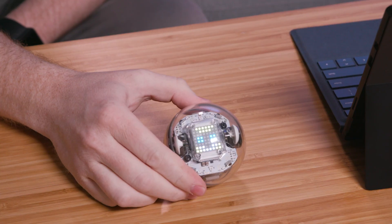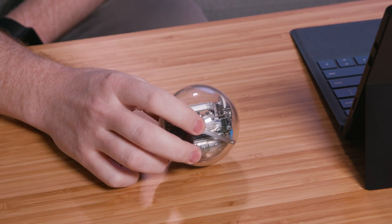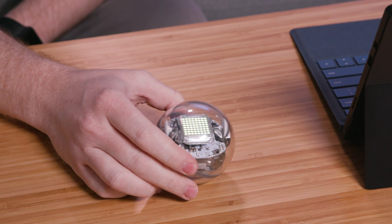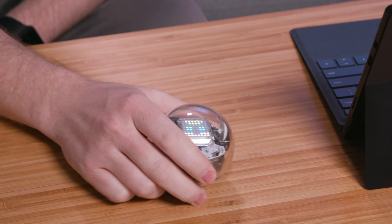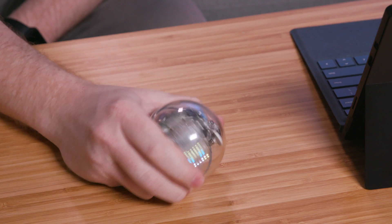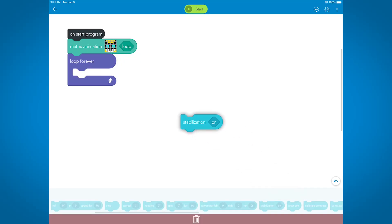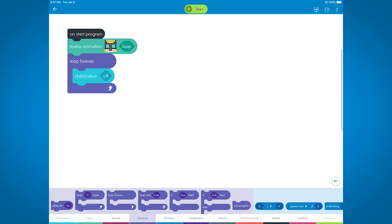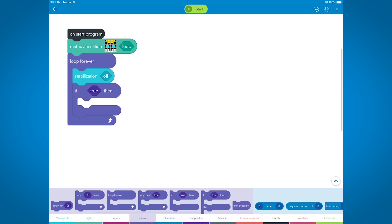We're going to try to see if we can get this cat to mimic the motions of the bolt — when you tip it left, right, forwards, or backwards. We'll start a program with a loop forever and nest five separate conditionals inside, one for each of the five types of movements we want the cat to copy.